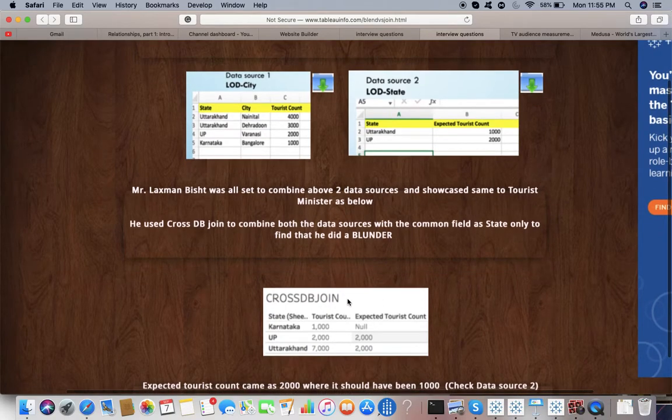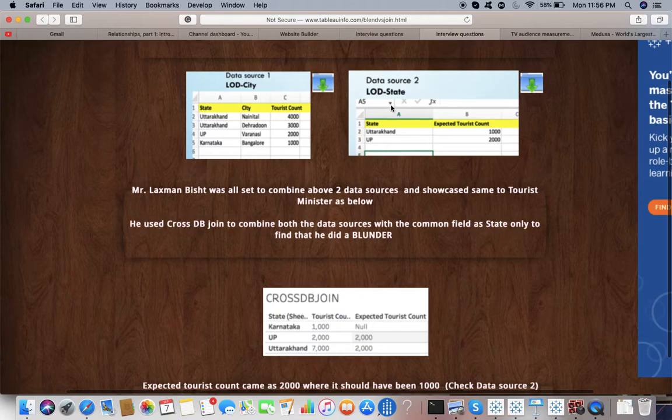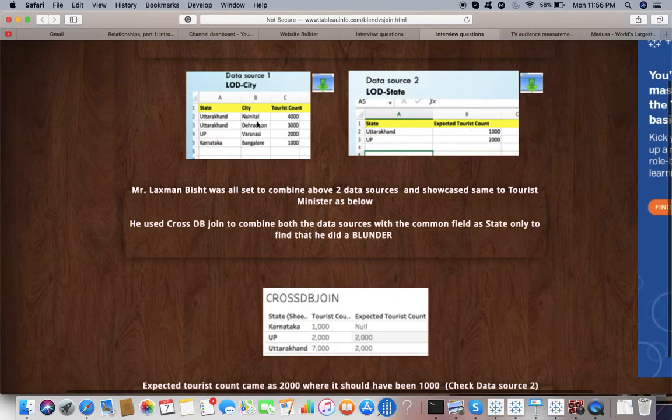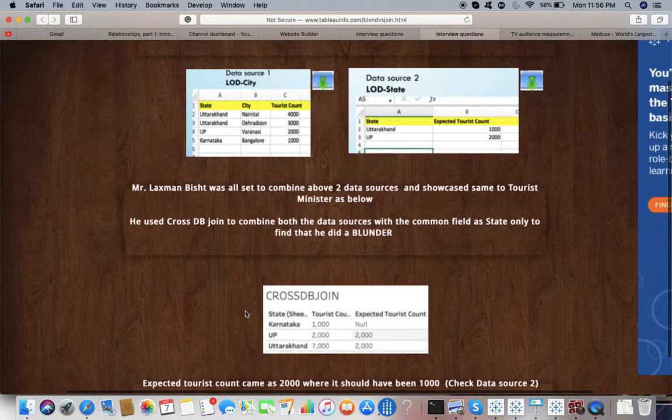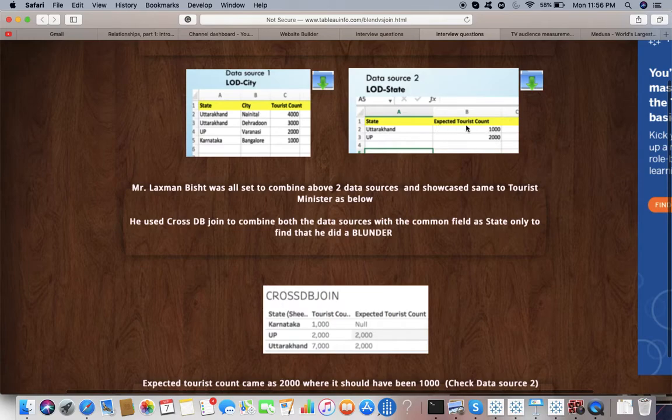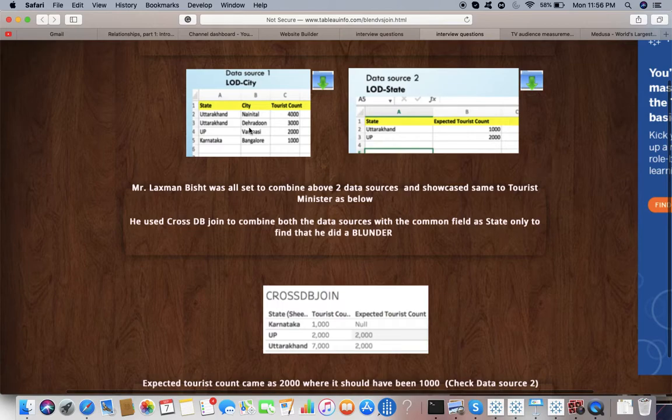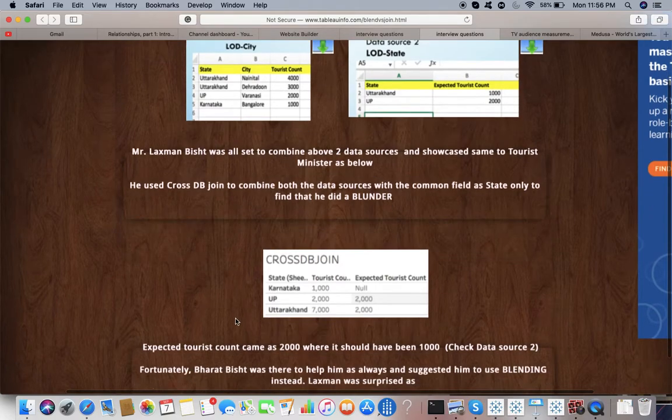When I'm doing cross DB join, I have to join on State. So for Uttarakhand, expected tourist count is 1000. But when I join these two data sources - one having tourist count, another having expected tourist count with different granularities - for this particular view, when I just want tourist count and expected tourist count with the state, since it is having two cities, this particular data source is doubling the expected tourist count for Uttarakhand because you have two cities. Because of that difference in granularities, it is doubling, it is multiplying. So the aggregation is happening after the join - that was the problem.